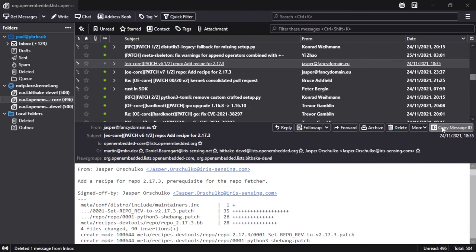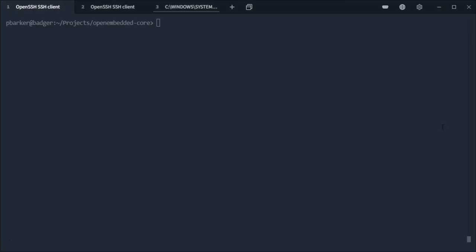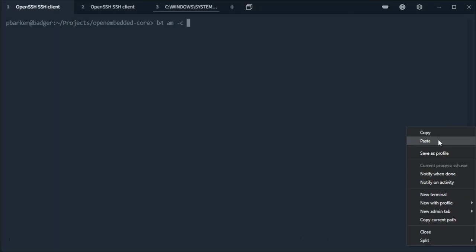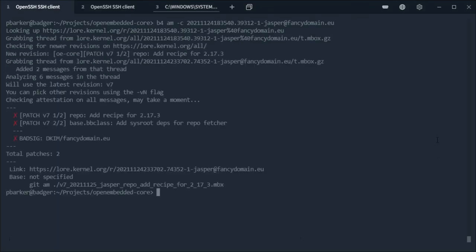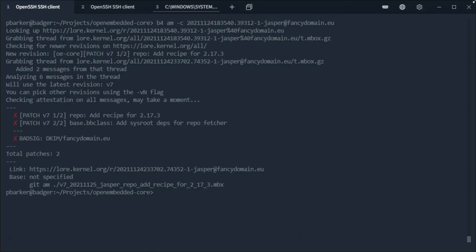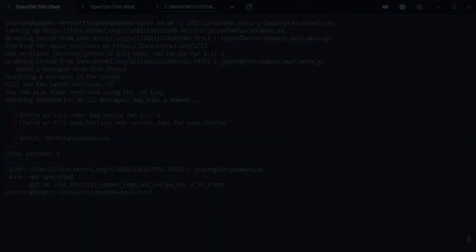And we're going to go over to our terminal and use the dash c argument to b4 to tell it to check for more recent versions of this patch series. So now what b4 is going to do is look at the mailing list and find that there is this version 7 series sent after version 6. So what it's done since we passed this dash c argument is download the latest version of that patch series for us. This saves the potential for accidentally applying or reviewing an old version of a patch series.